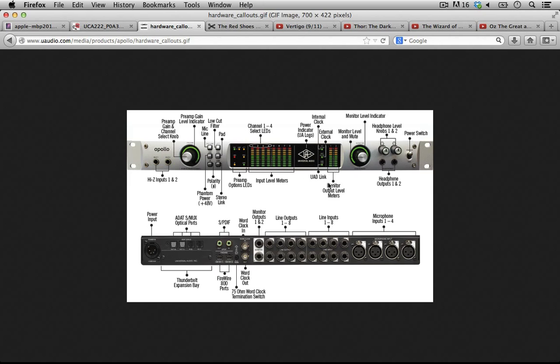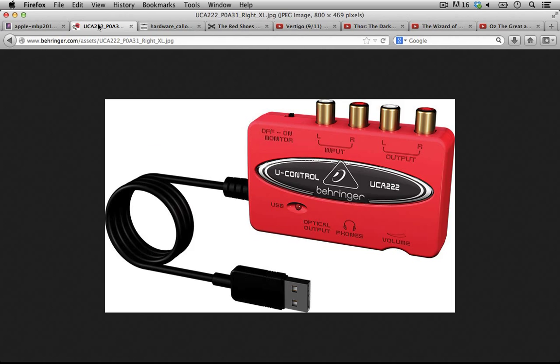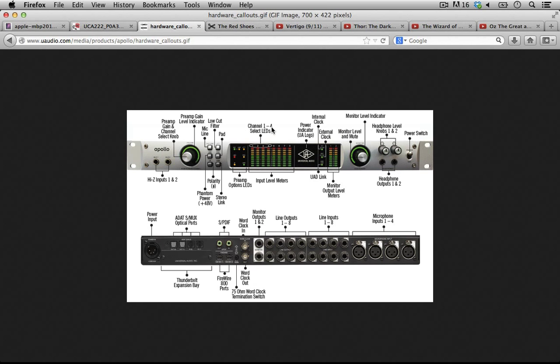In this audio interface there's a lot more going on — more inputs, more outputs, a lot of other controls. One of the reasons why you would get a more expensive audio interface is for the converters — the A-to-D and D-to-A. People will spend a lot of money if they believe those converters are better. With sound it's all about listening and making choices based on what sounds best to you.